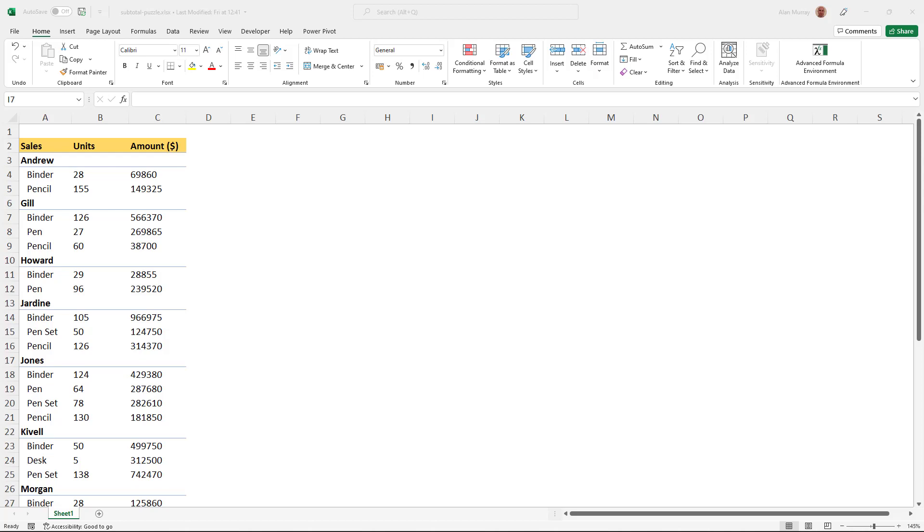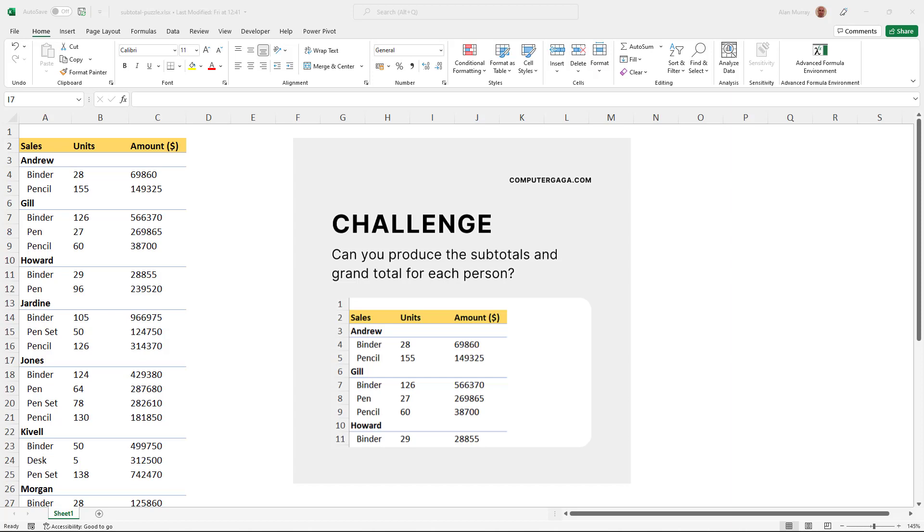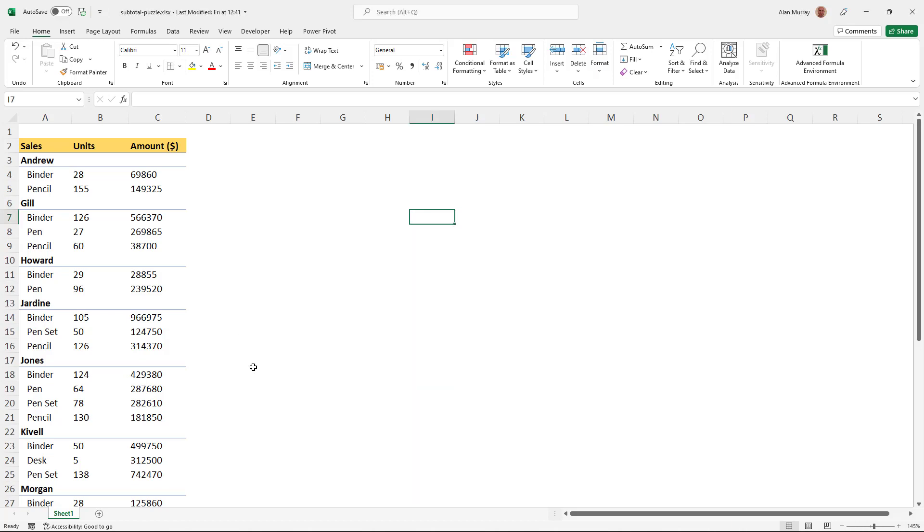Hello and welcome to this video where we look at solving the challenge that I sent out to everybody last week: can you show the subtotals and grand totals for each person in this list? And we wanted a future proof solution.